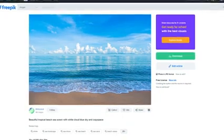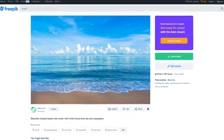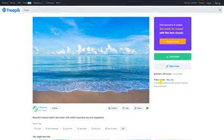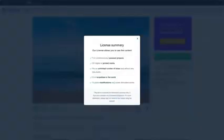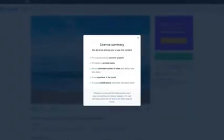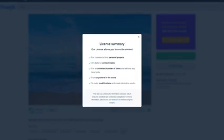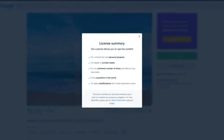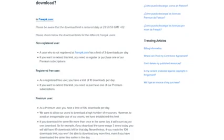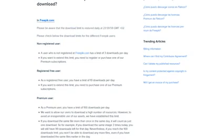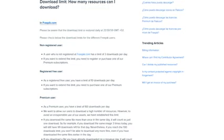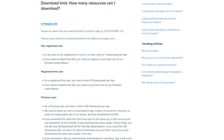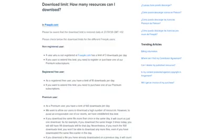On the download page, look for the license type. This photo has a free license, and giving credit to the author and source is required. Clicking on more info lets you know how you can use that image. FreePik would be higher on our list if they did not have a daily limit for free users — without an account, there's a limit of 3 downloads per day, and with an account, the limit goes up to 10 downloads per day.